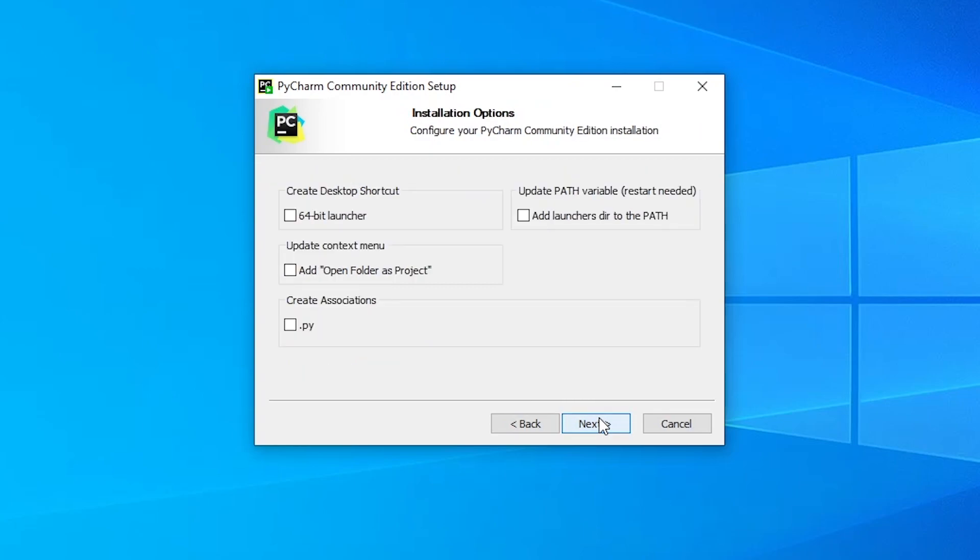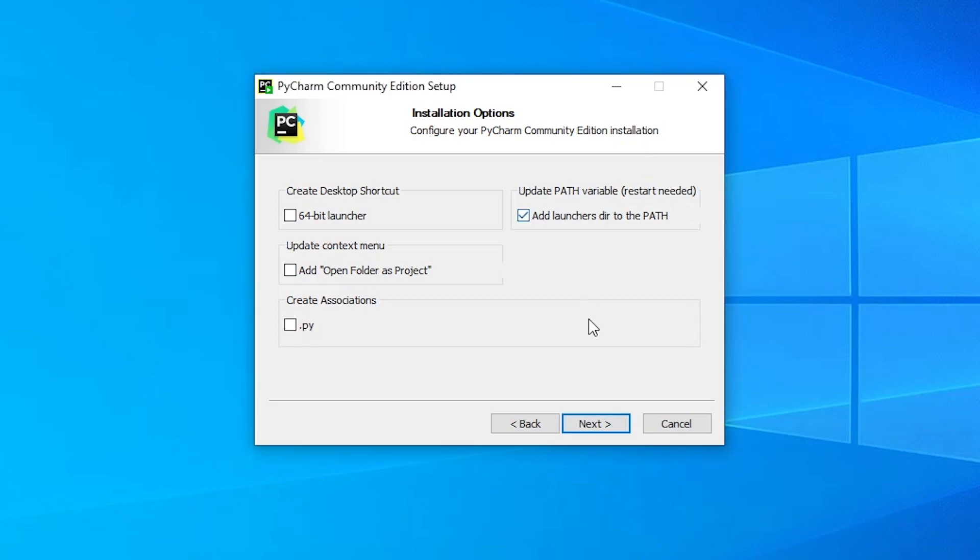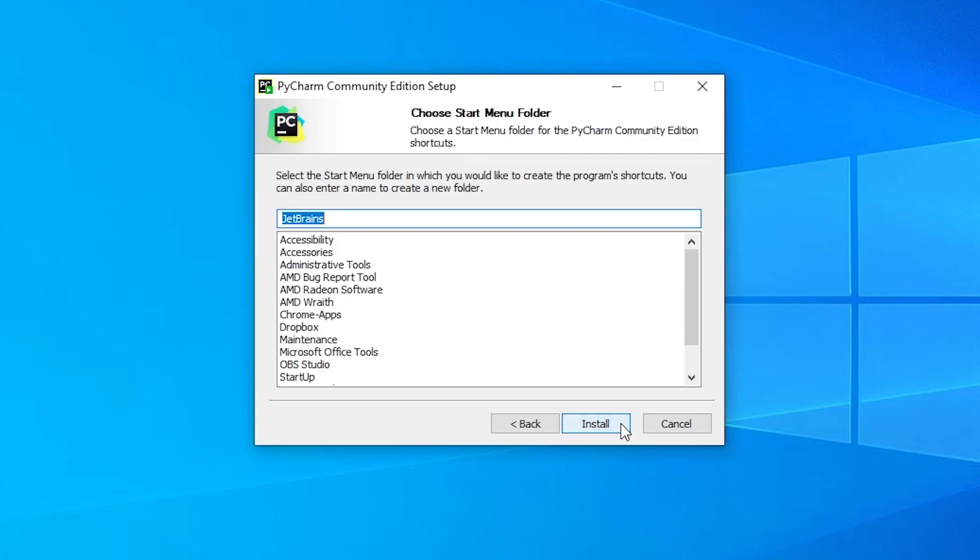Then in the next window, you'll have a couple of installation options that appear. Now I am going to choose two of these options. The first one I want to choose is the update of the path variable. This will allow me to run Python code from the Windows terminal. And the second option that I am going to tick is the shortcut on my Windows desktop. After you selected the desired options, you want to click on next.